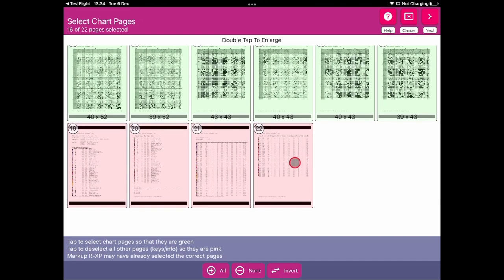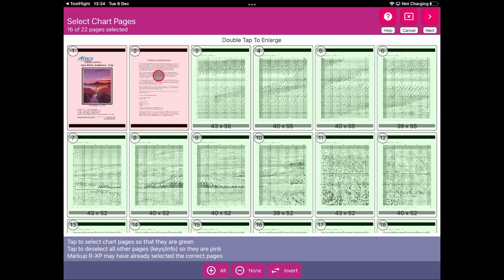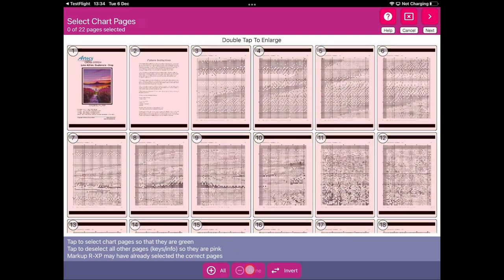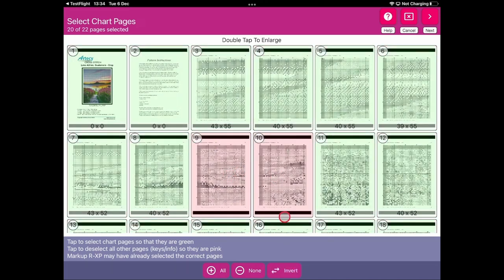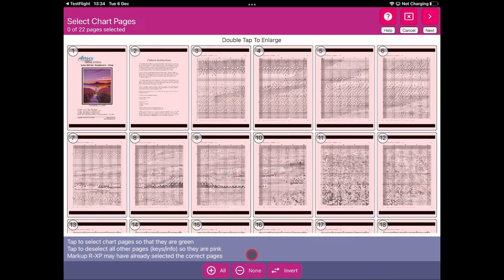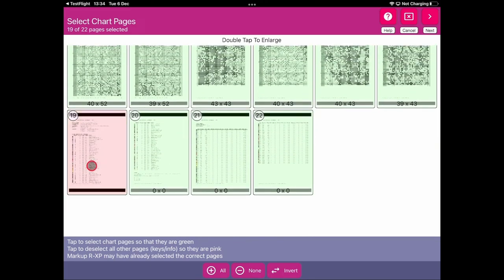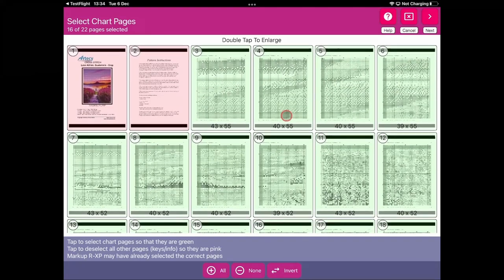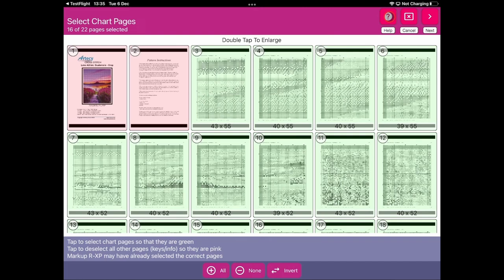The pages that have been excluded are the key pages, thread pages, picture page, and instruction page — we don't want those pages. You have buttons at the bottom to select all, select none, or invert the selection. I'm going to select all pages and exclude the non-chart pages. You can double-tap to enlarge a page to see it in more detail and hit the back button to return. There's also a help button that takes you to help.markuprxp.co.uk for more information about this process.